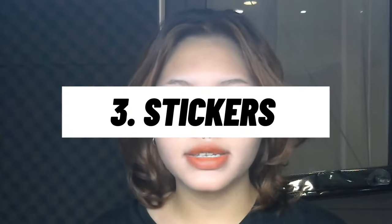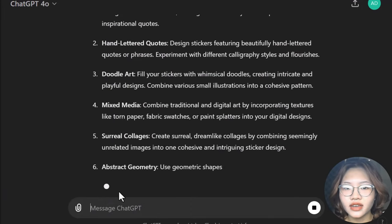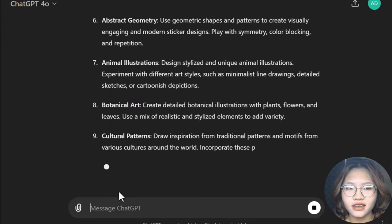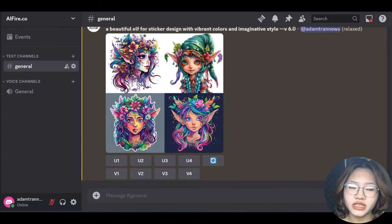The third product is stickers. Ask ChatGPT for some unique ideas that not many people have done yet, then go to Midjourney to generate images for each idea. Don't forget to use Canva to finalize the images and turn them into stickers ready for sale.